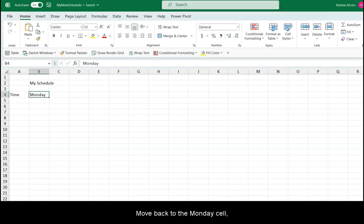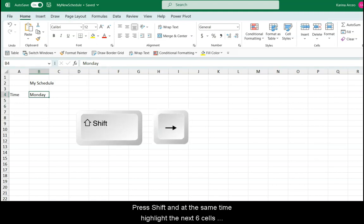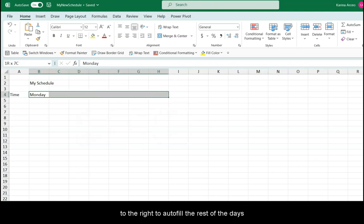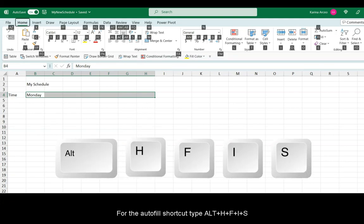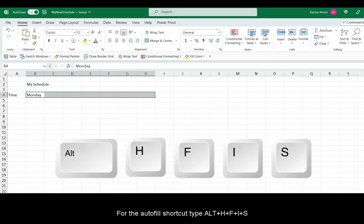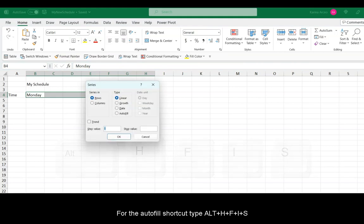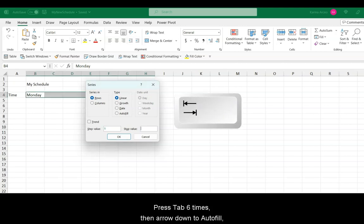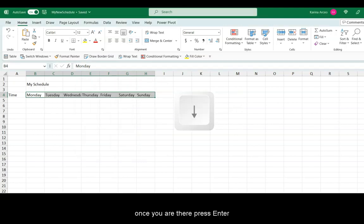Move back to the Monday cell. Press Shift, and at the same time, highlight the next six cells to the right to autofill the rest of the days. For the autofill shortcut, type Alt, H, F, I, and S. Now the series for the autofill option appears. Press Tab six times, then arrow down to autofill. Once you're there, press Enter.